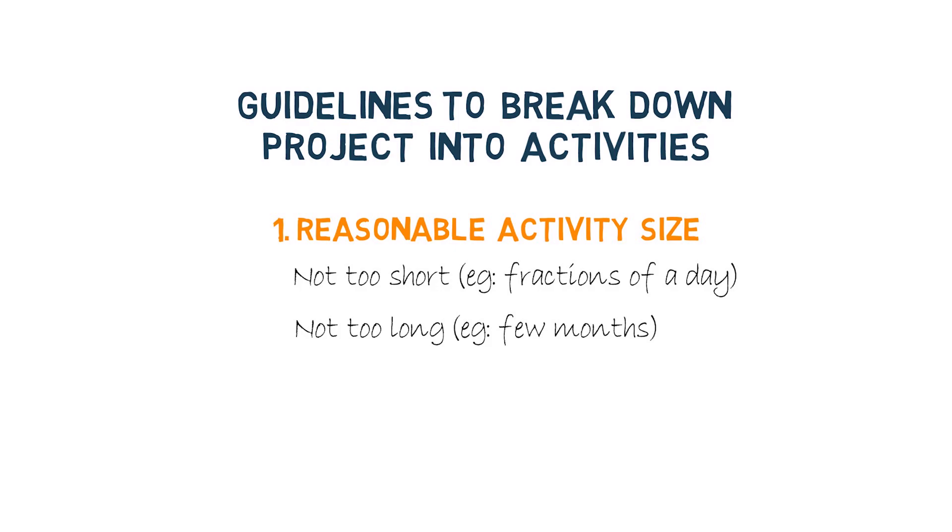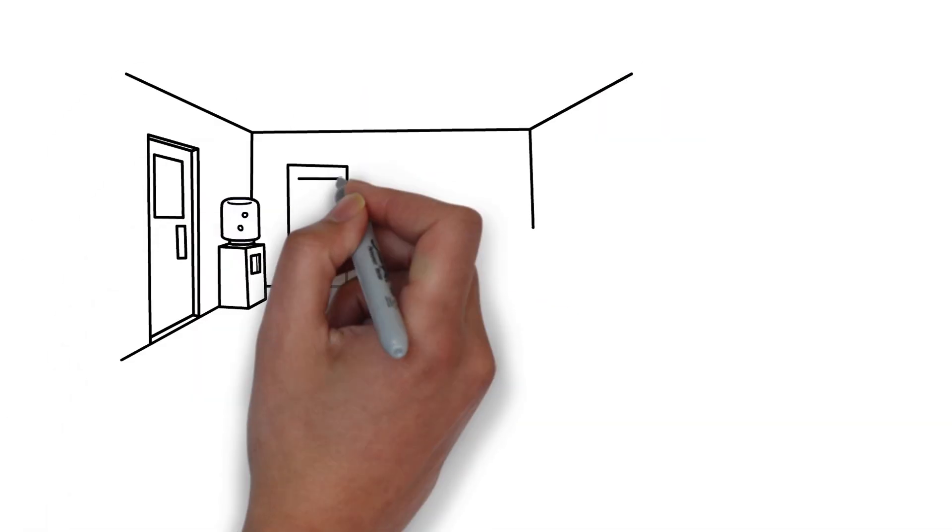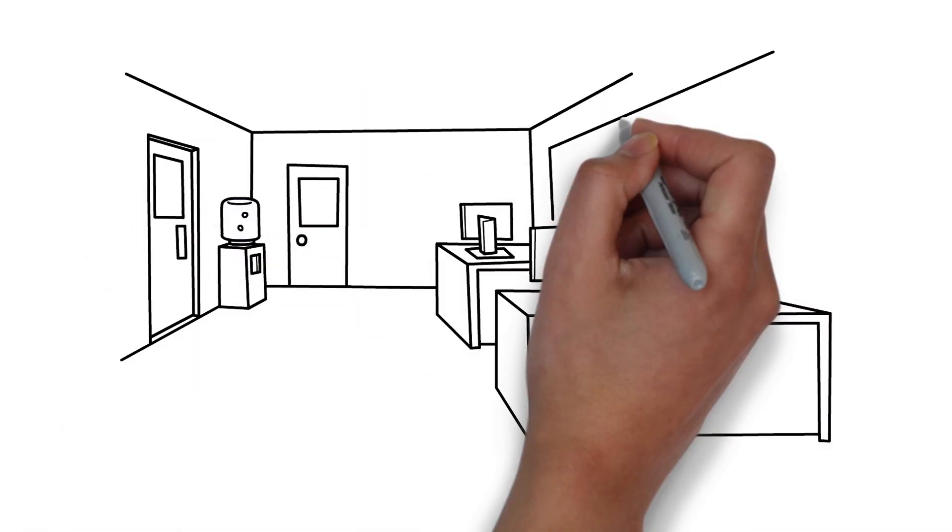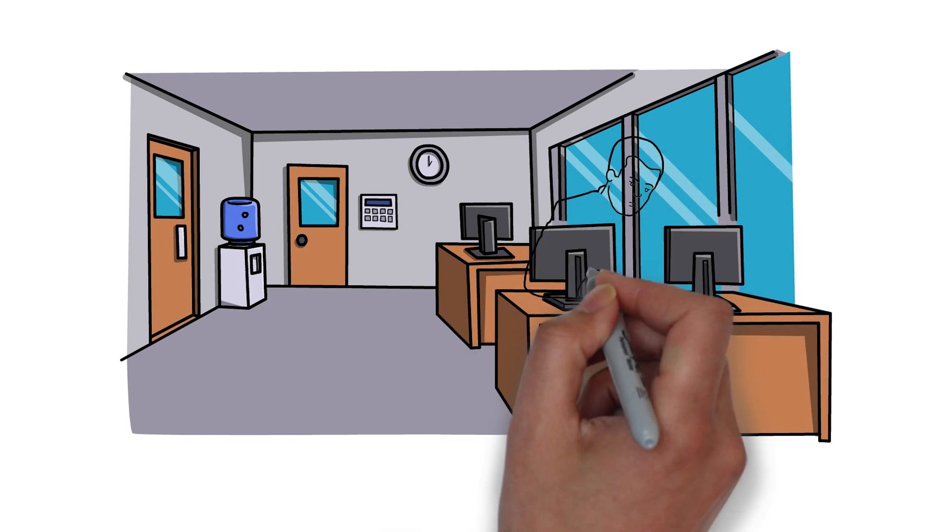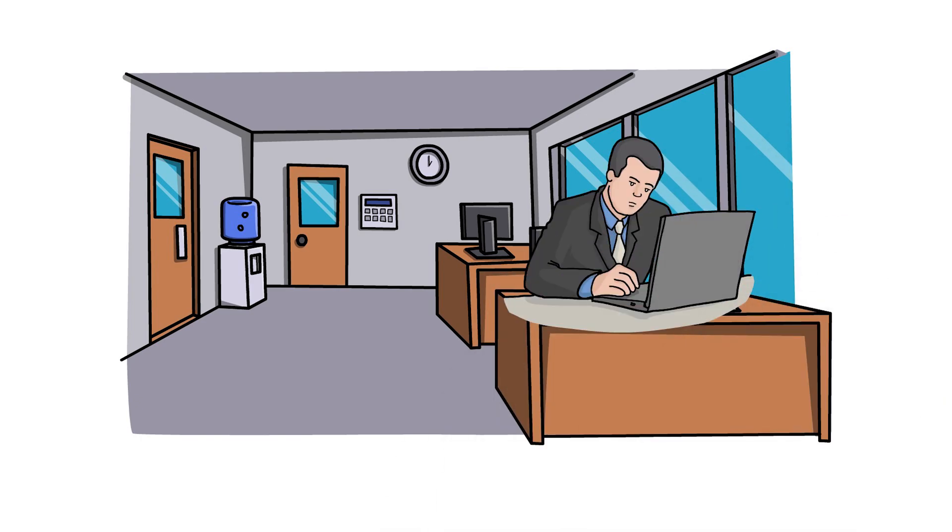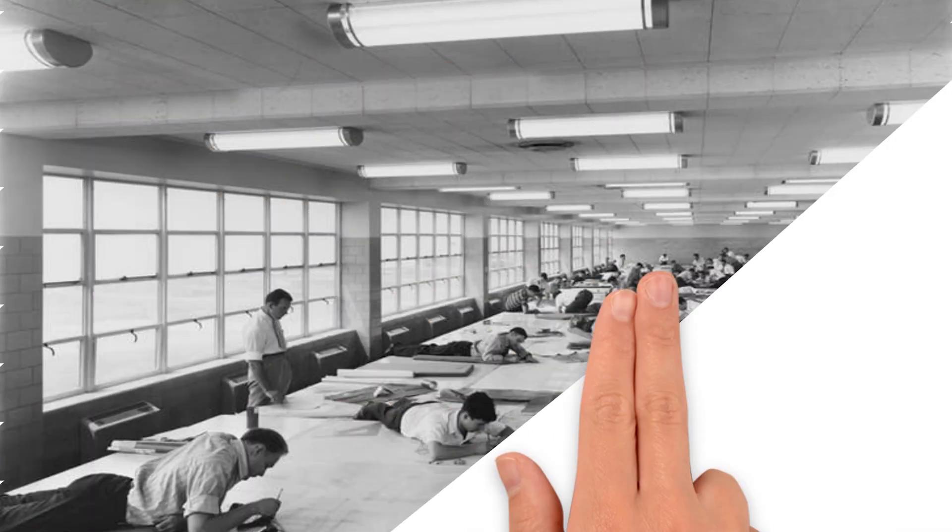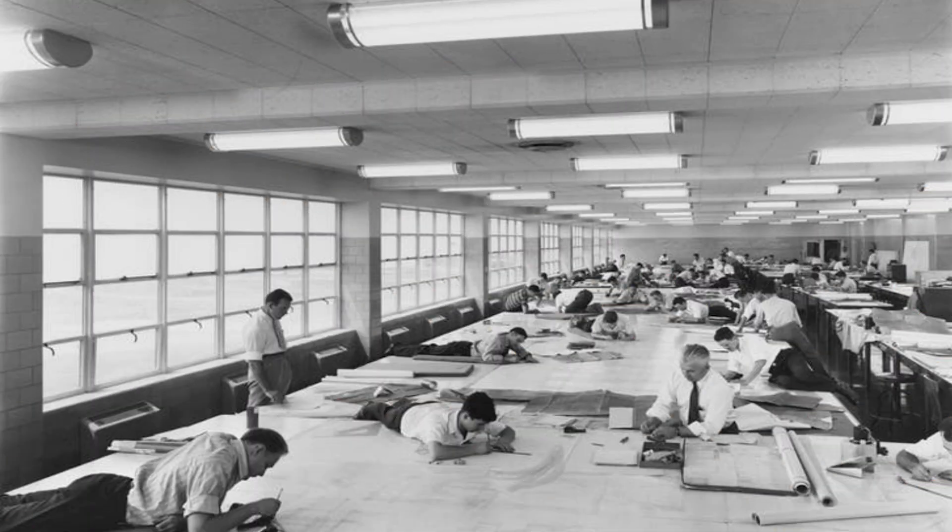There's an interesting story which a senior scheduler at my company shared with me. He said that few decades back before the use of software for scheduling, they used to tape big sheets of paper together and draw scheduling network for projects on them.